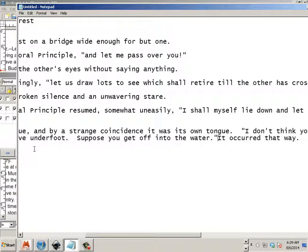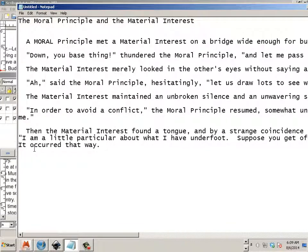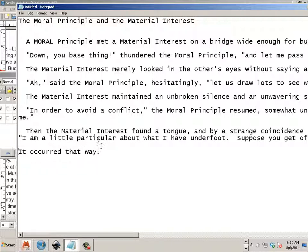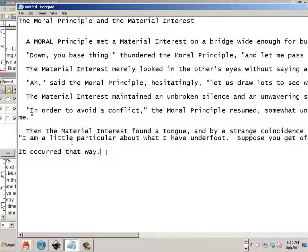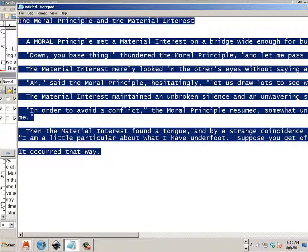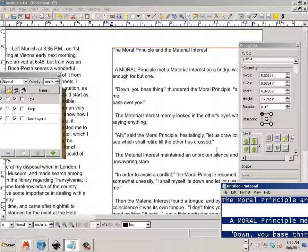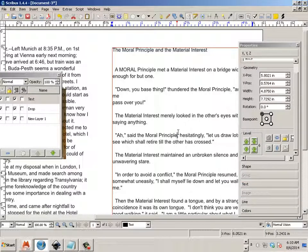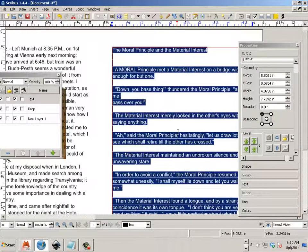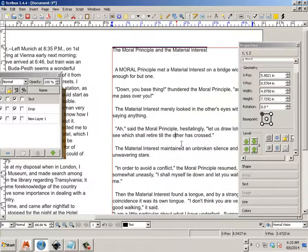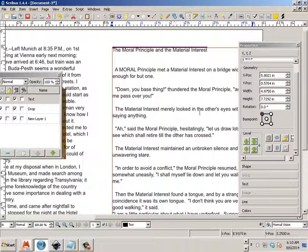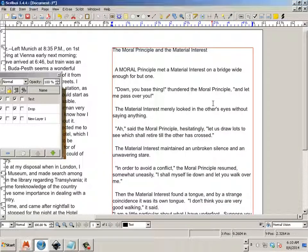Now we can put hard returns in by hitting enter. Let's copy this now and paste it over here.